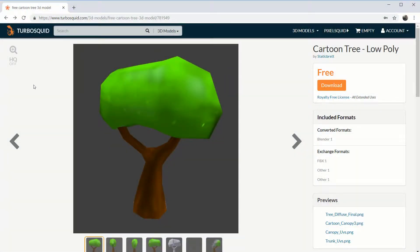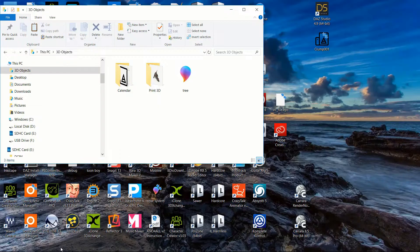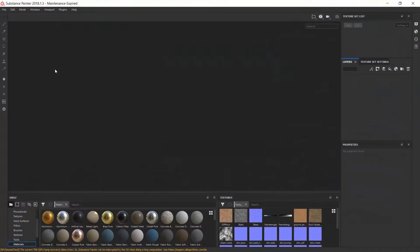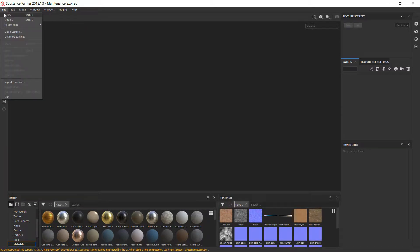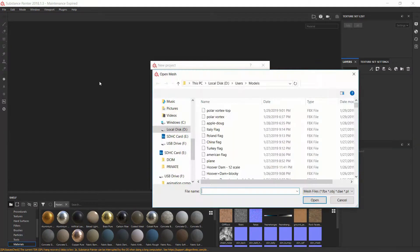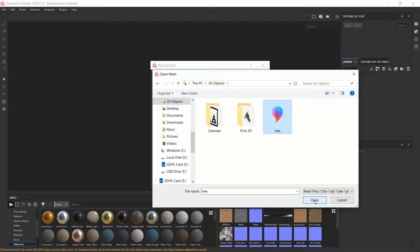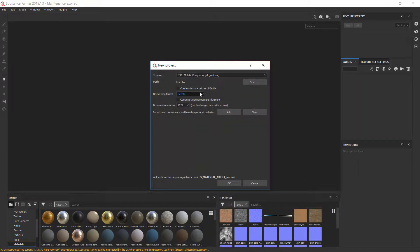I just got this model — it's a free model, it's a cartoon low-poly tree from TurboSquid, and the artist is Static Brett. You can just go to TurboSquid or any other source and grab a model. I downloaded this model and now we're going to load up Substance Painter. The first thing you need to do is click on File > New or hit Ctrl+N, and we need to select our 3D model.